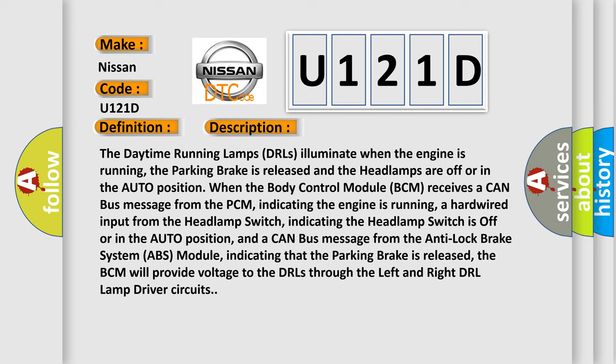a hardwired input from the headlamp switch indicating the headlamp switch is off or in the auto position, and a CAN bus message from the anti-lock brake system ABS module indicating that the parking brake is released, the BCM will provide voltage to the DRLs through the left and right DRL lamp driver circuits. This diagnostic error occurs most often in these cases.